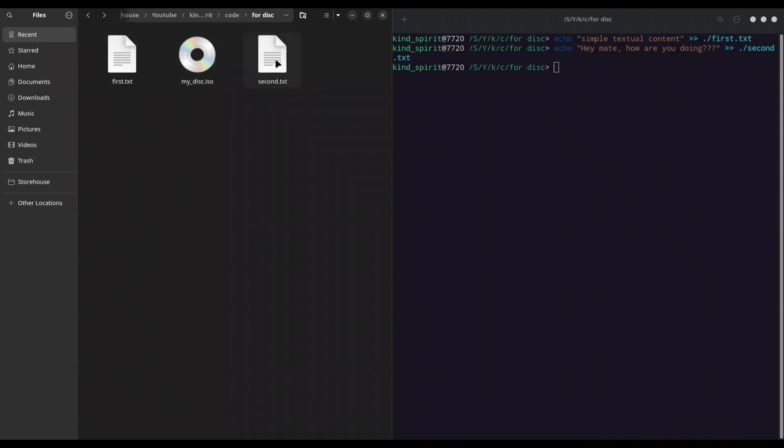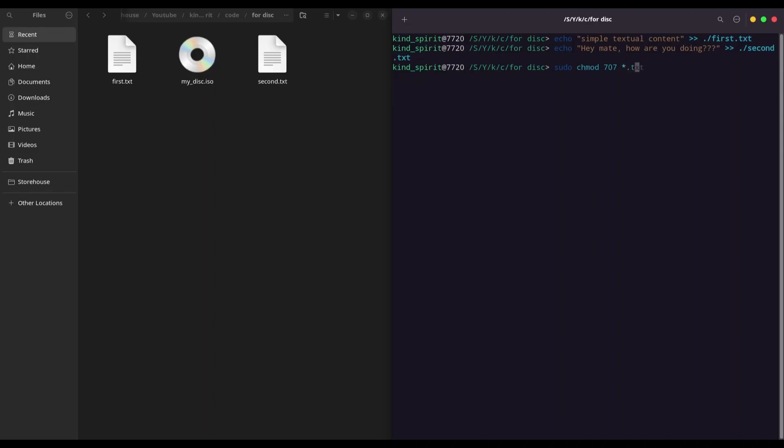In order to deal with that, what you can do is use the command 'sudo chmod 707' to everything with extension of txt and provide your password. Alright, that is going to solve that problem.